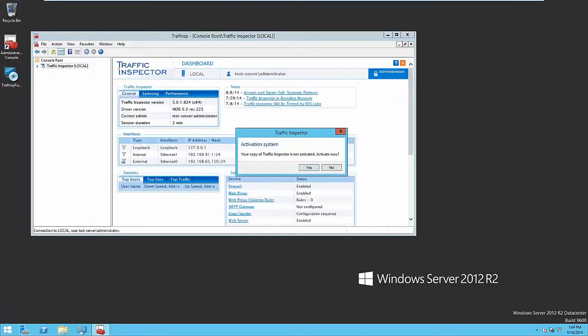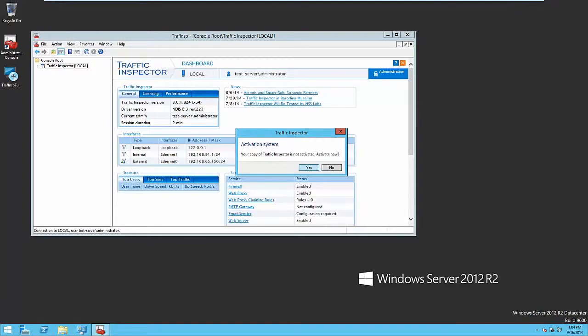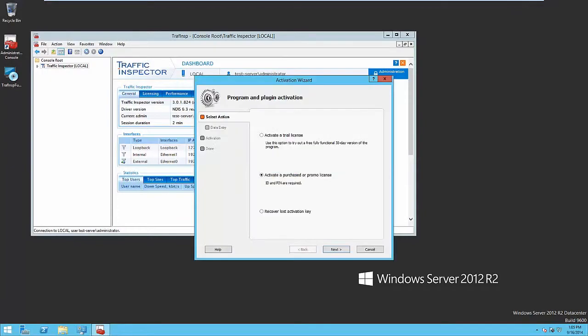The program runs in demo mode by default. It has some restrictions. That is why you will be prompted to activate Traffic Inspector. You can enter the data from the reseller or activate 30 days trial period. Activation process uses internet connection and there must be no difficulty.